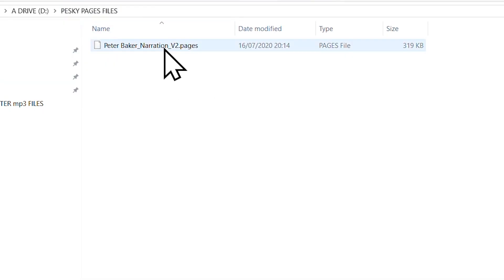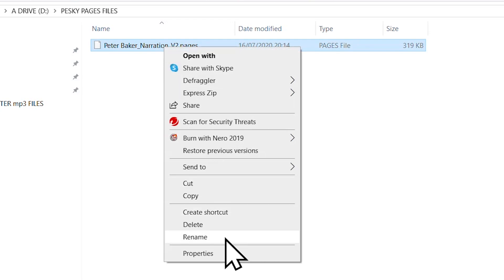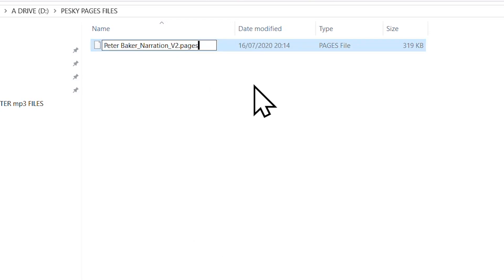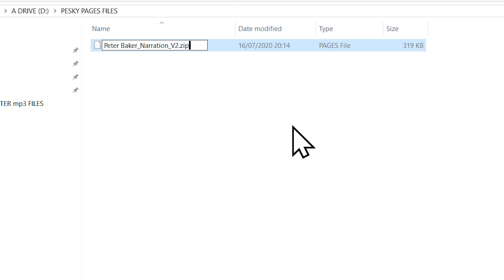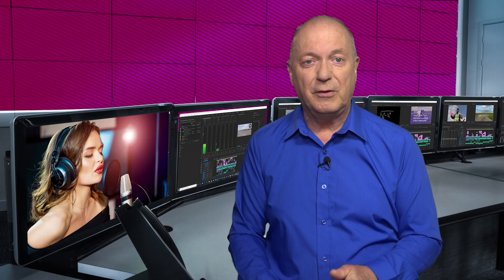In Windows, you right-click the pesky .pages file and change the extension to .zip. The computer will complain about it again — just ignore it and go ahead. Change .pages to .zip.